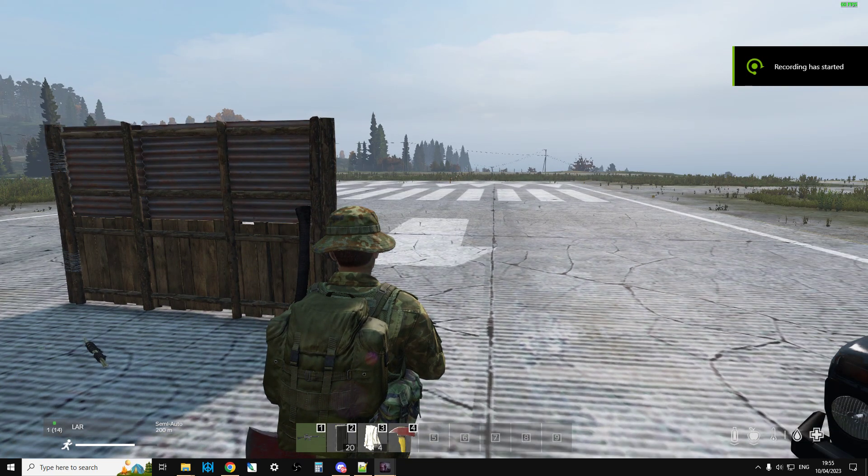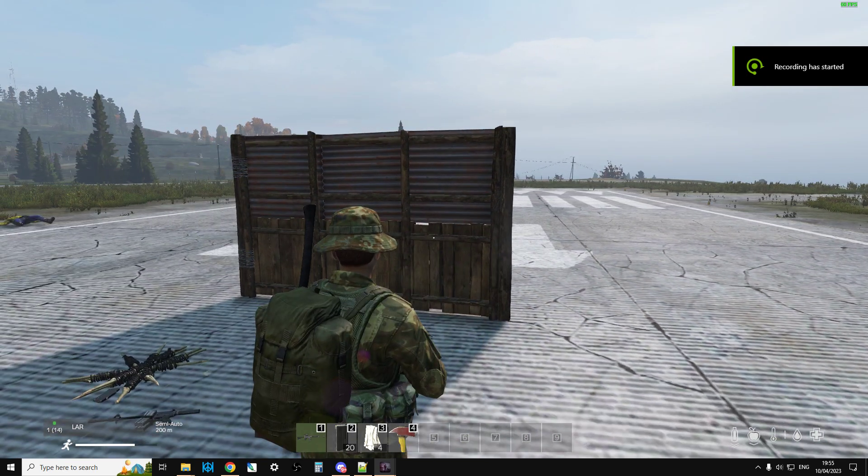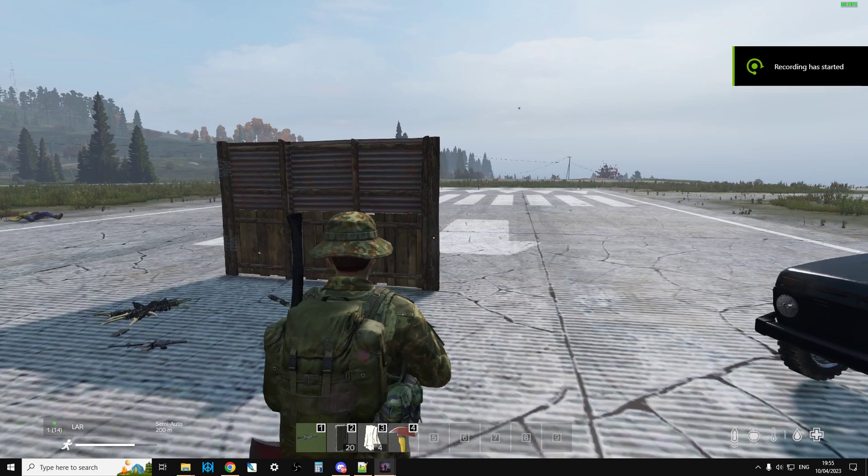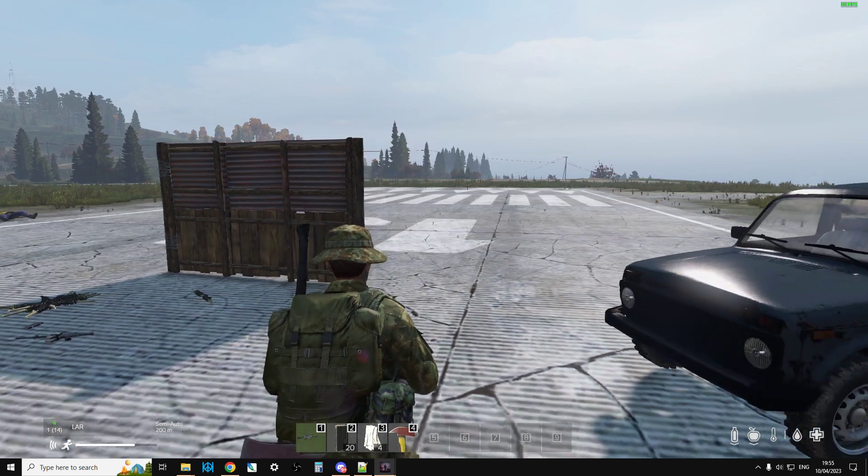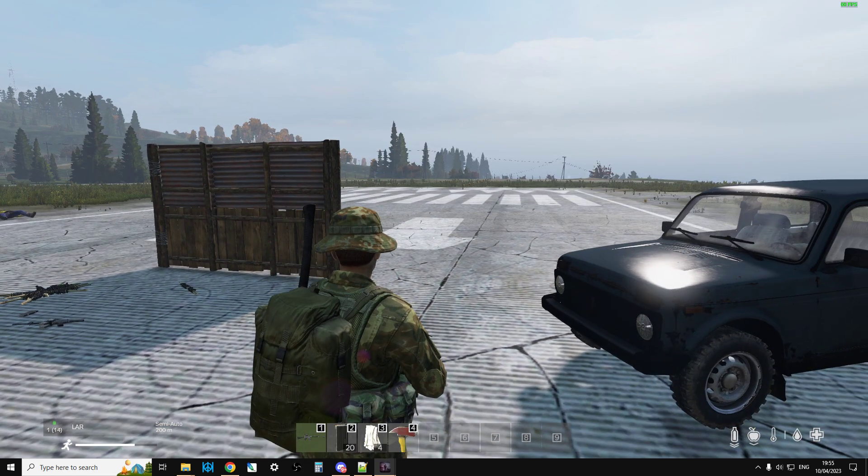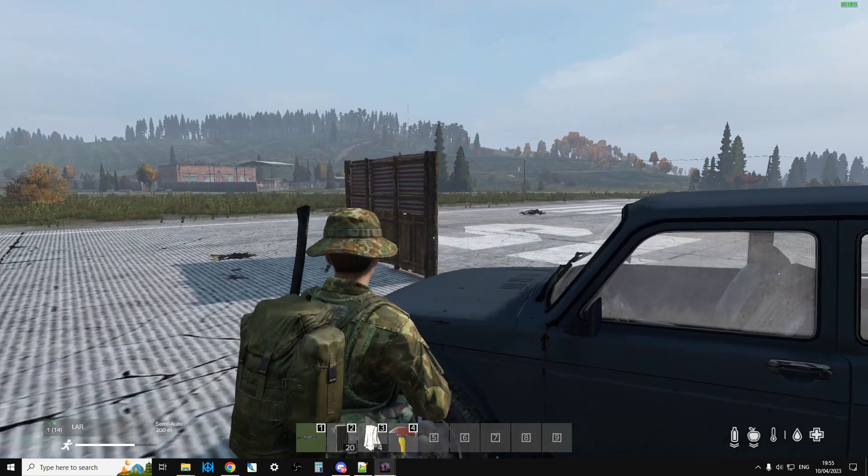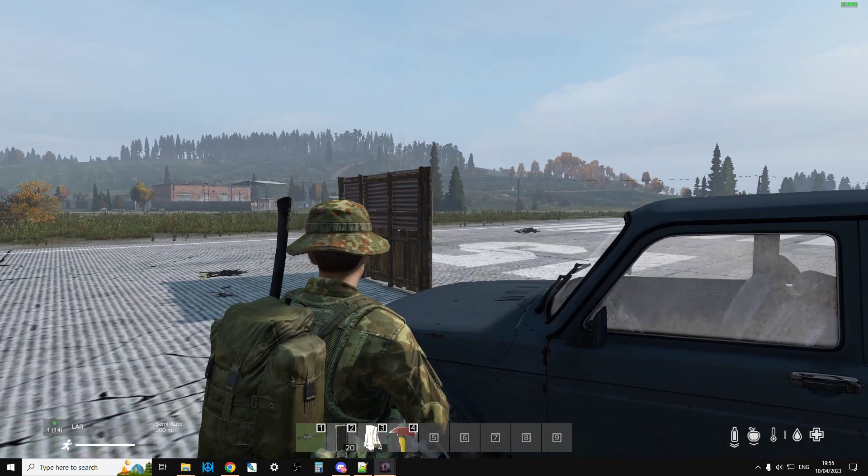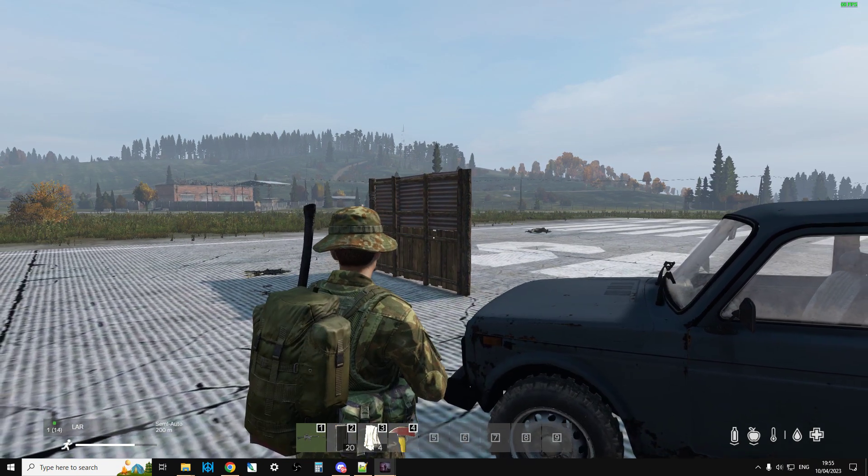Hi everybody, welcome back to DayZ and in this video I want to show you how to install and get working the amazing Projectile Debug mod by Dewan.